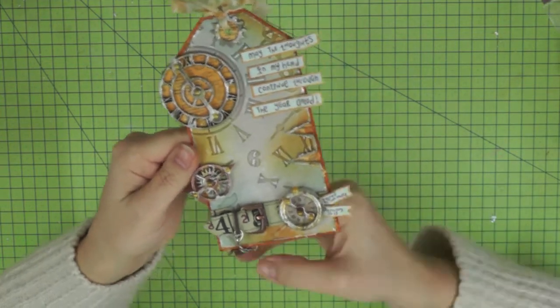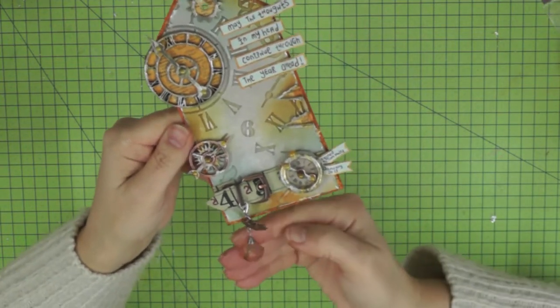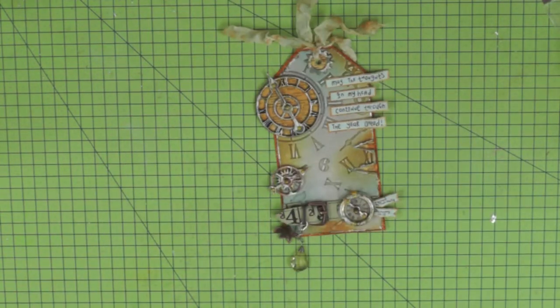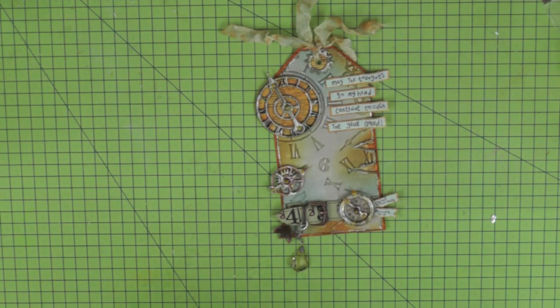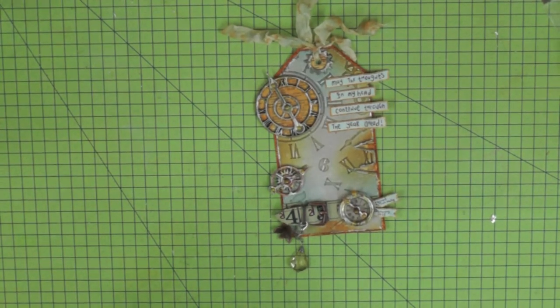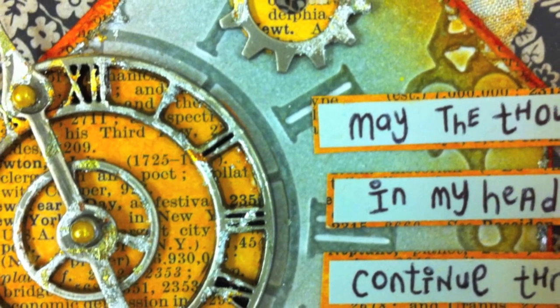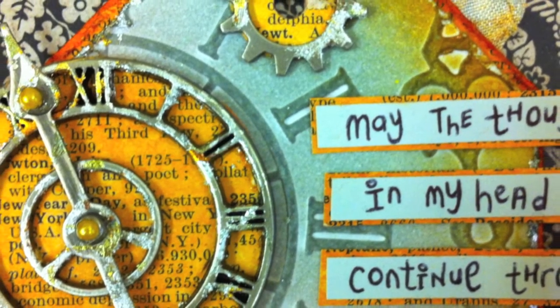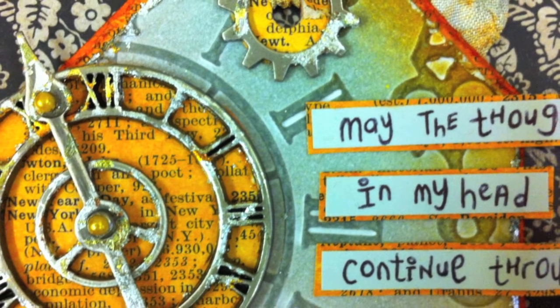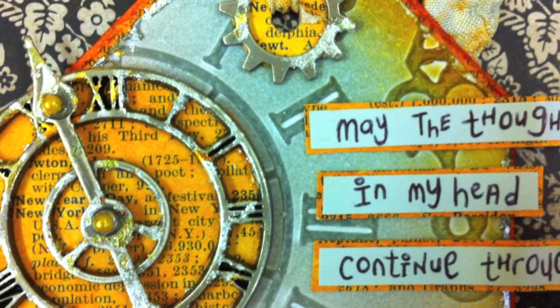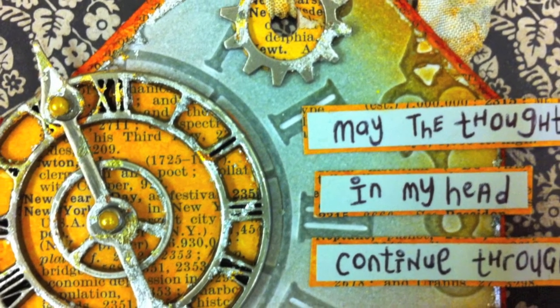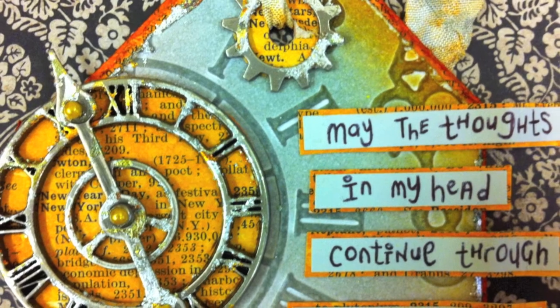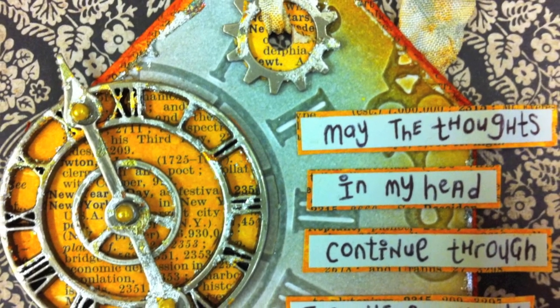Final little tweaks and there we have my 12th and final tag for 2013. I've done 12 tags of 2013 and I've finished with the one that Tim started with, which is the January tag. So I hope you'll agree that I've completed my 12 tags of 2013, even if I don't get this video posted in time to beat Big Ben striking in 2014.